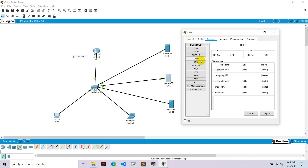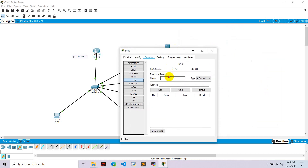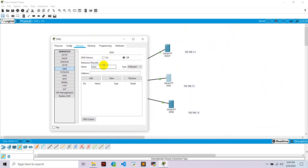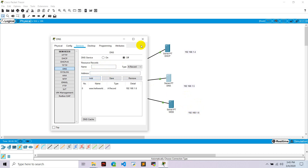Now go to the DNS server, go to services, go to DNS, and write the name to be mapped. The name will be www.helloworld.com, which should be mapped to the IP address of the web server, 192.168.1.6. Hit enter, click add, then close. Make sure to turn the DNS server on — I usually forget that, but it's on now.